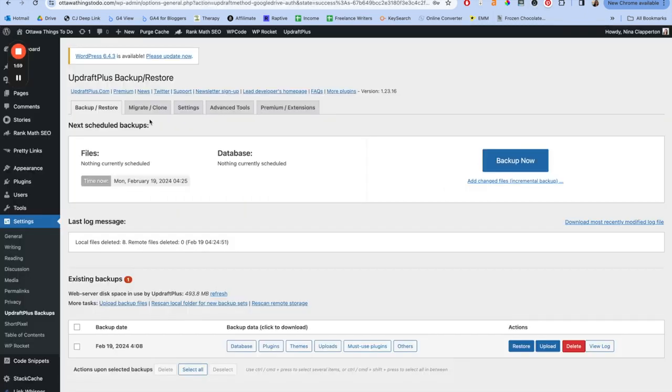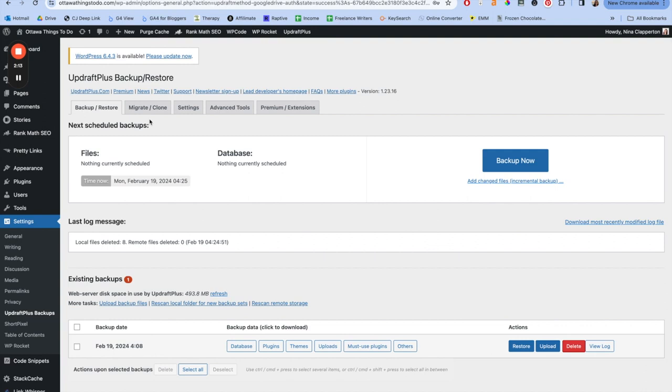Now to do this method, we just need three things. Number one, a blog, and it needs to be on WordPress. Number two, the UpdraftPlus plugin. It is 100% free, you don't need to pay for it. And number three, a Google Drive. Now, when you install the plugin, it's going to bring up this homepage that says back up now with a big blue button. Don't press that yet. Leave that alone for a second.